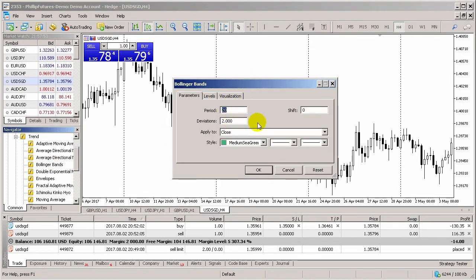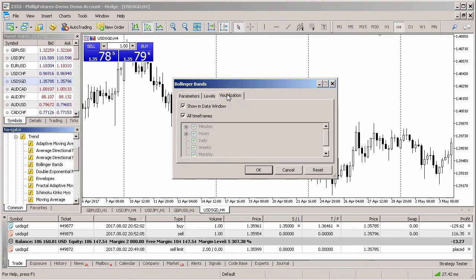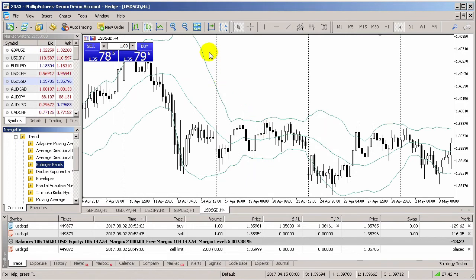An indicator parameter window will appear. At this stage, you can alter any of the indicator parameters required, and then select OK when you're done.